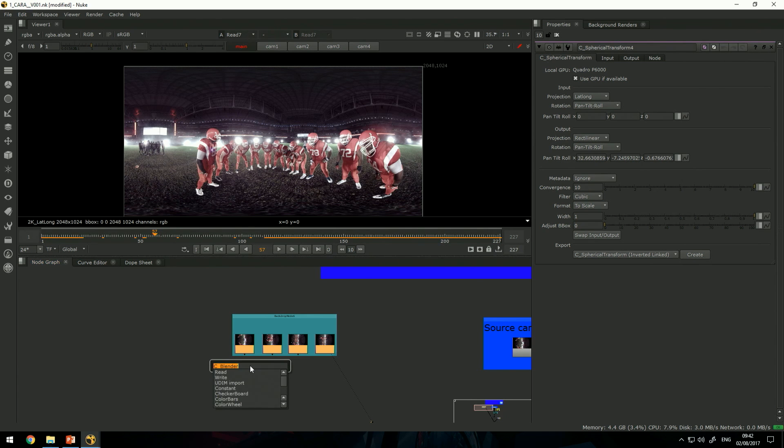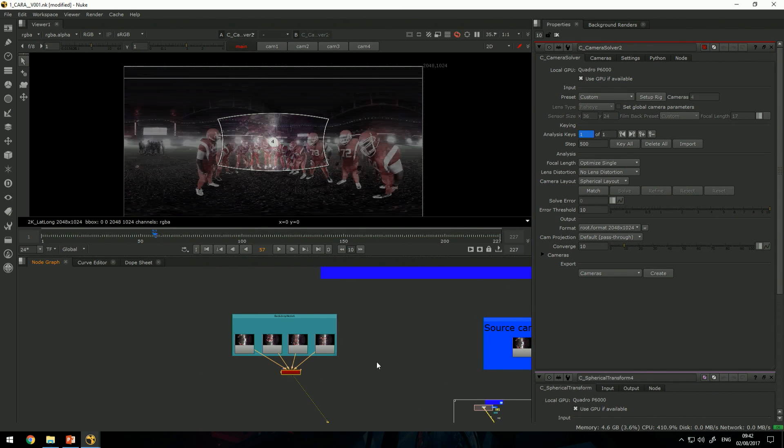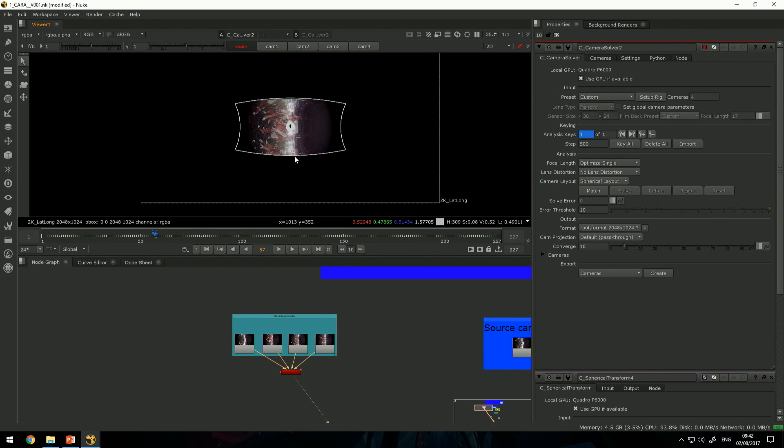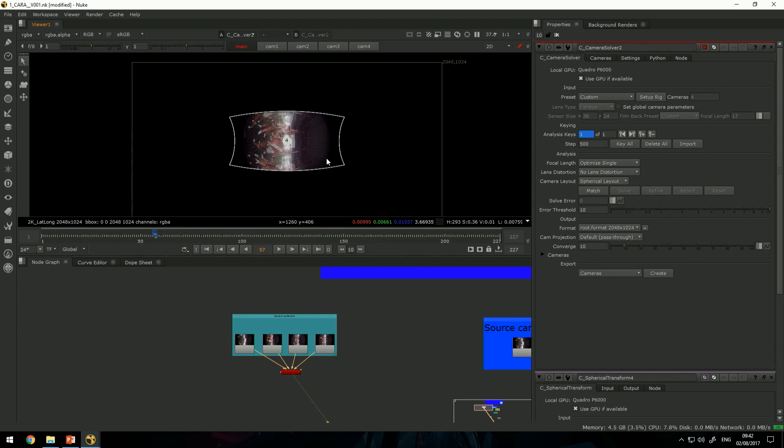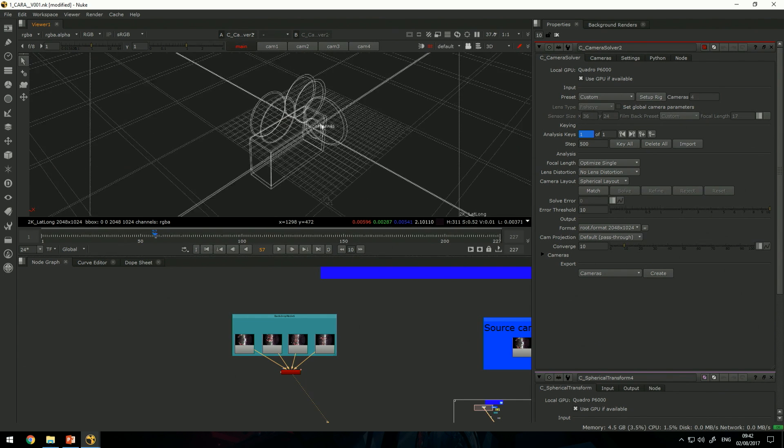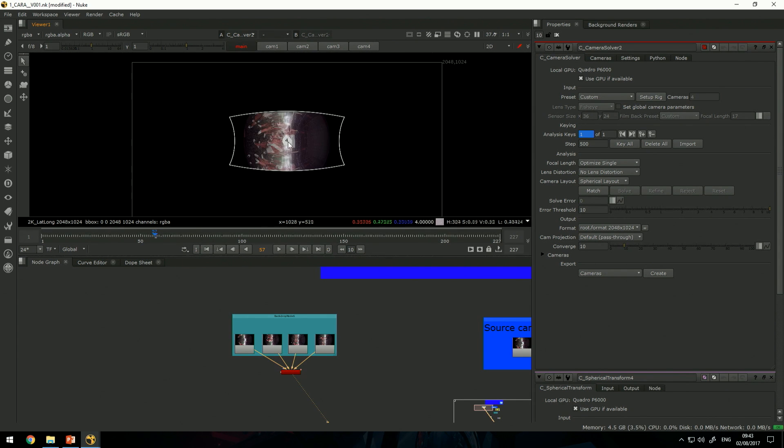We need to figure out how the cameras are laid out and how they should mesh together. The first node or building block I will use is the solver, the camera solver. This node will figure out how the cameras are distributed and how they're capturing the world. If I look at 3D space you can see I have all four cameras stuck on top of each other.